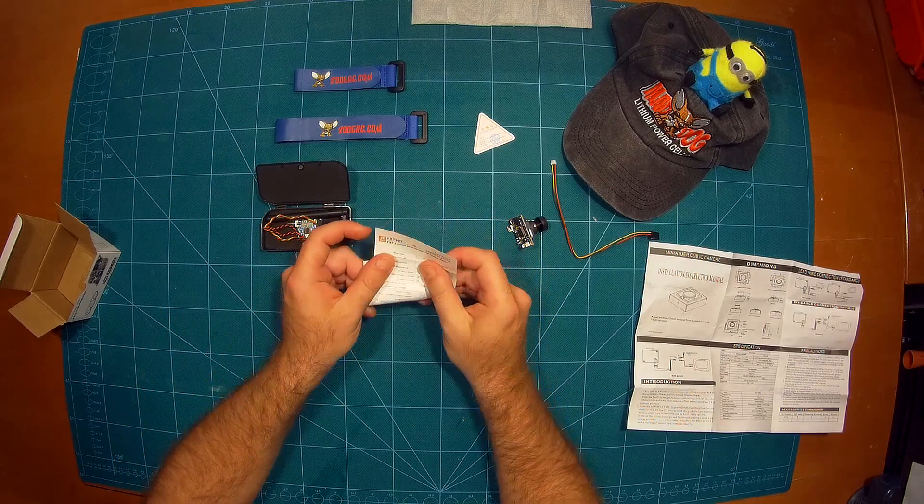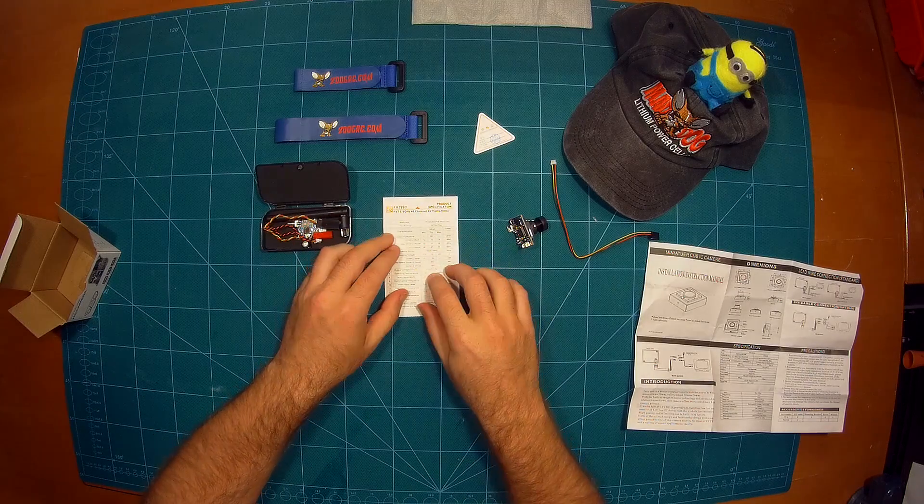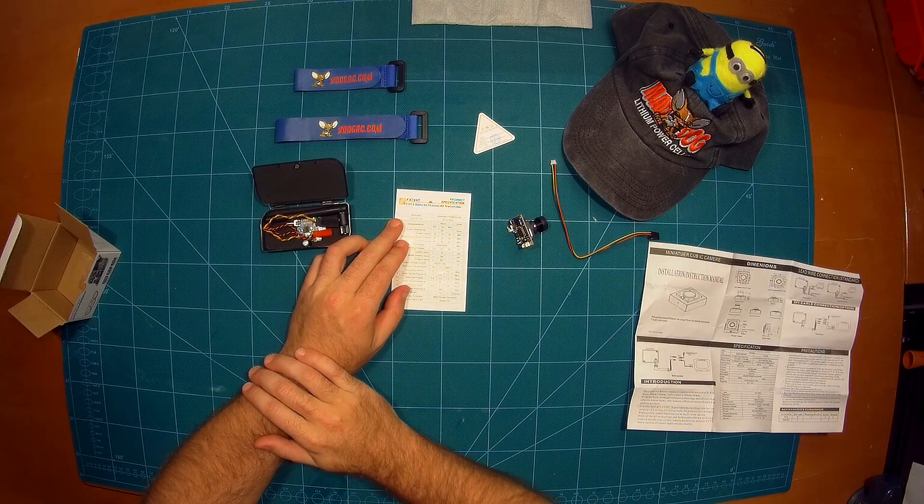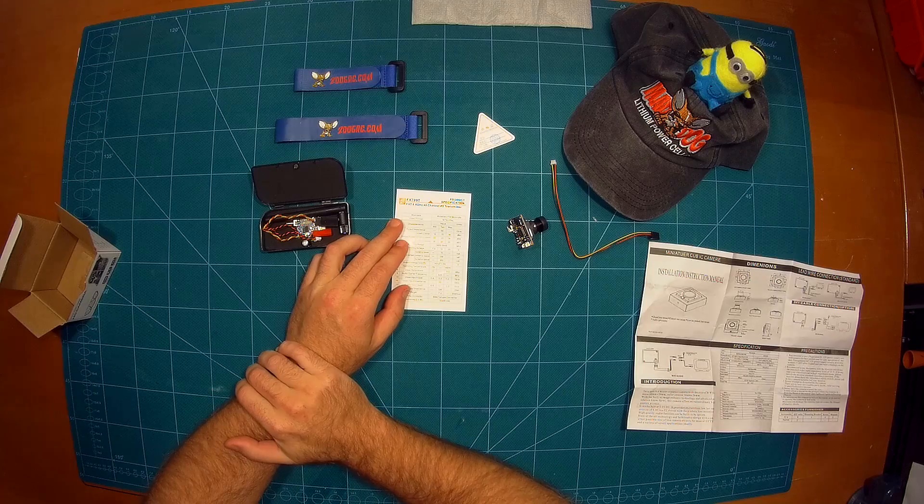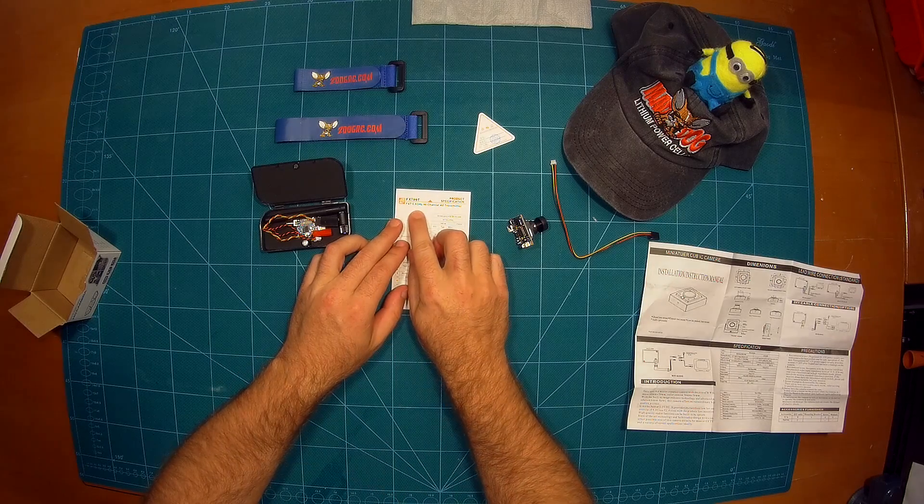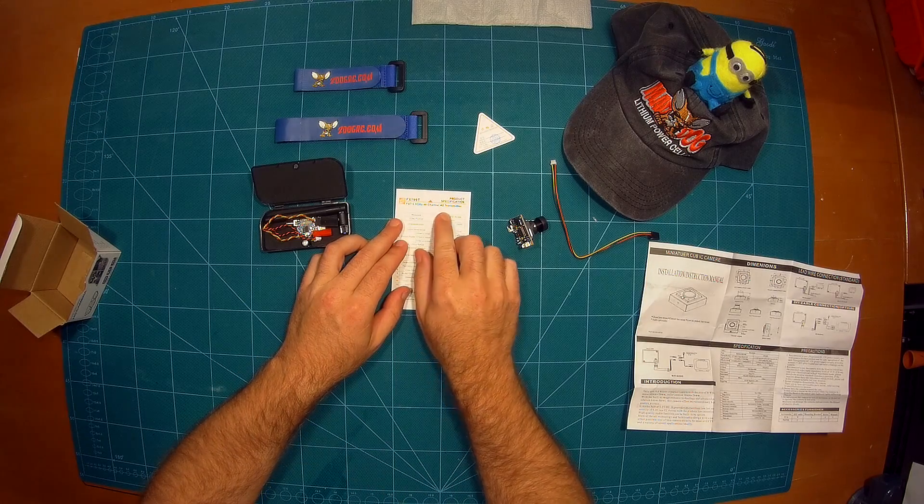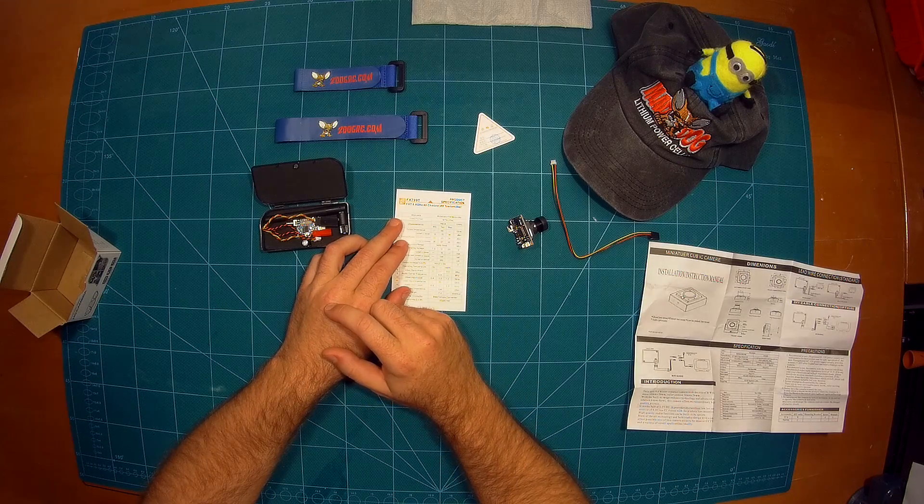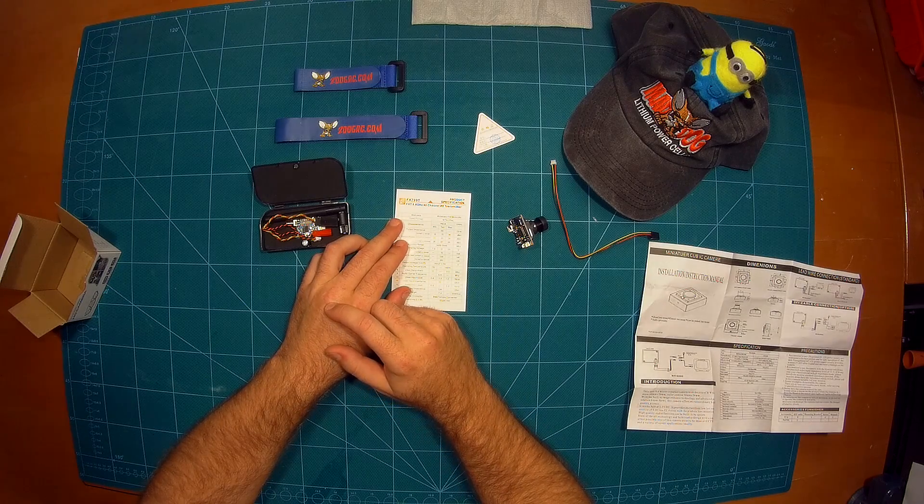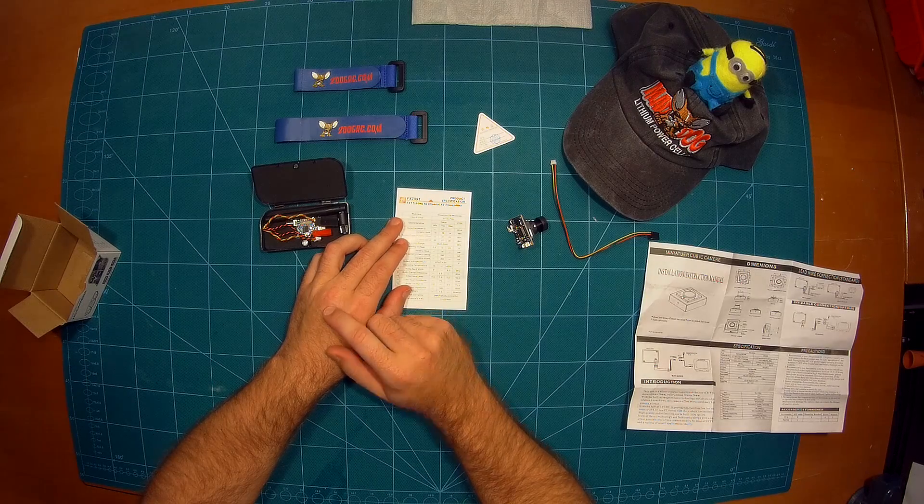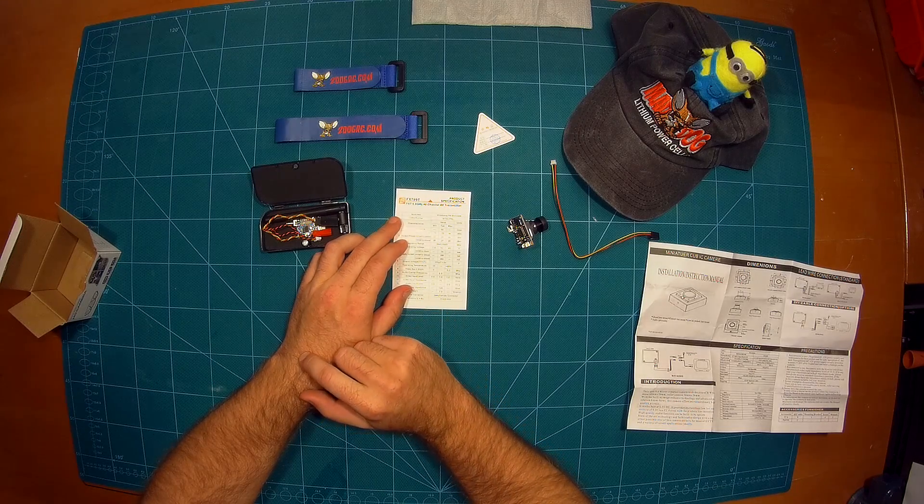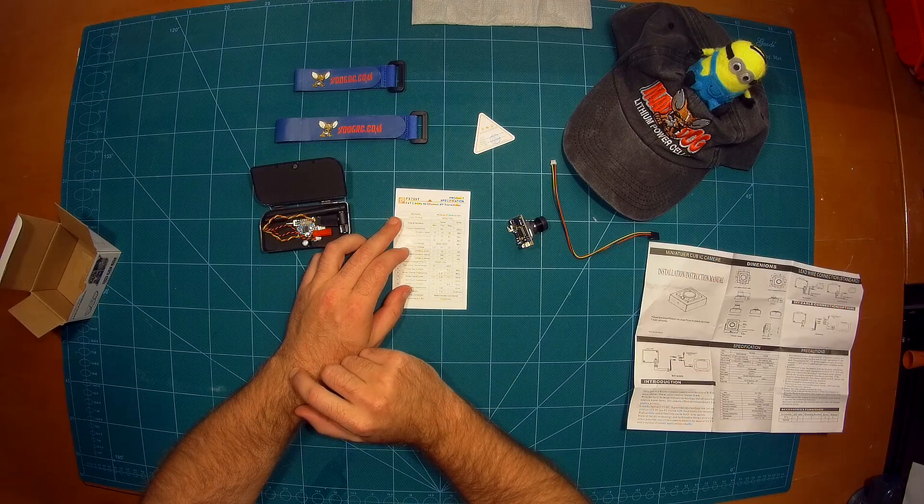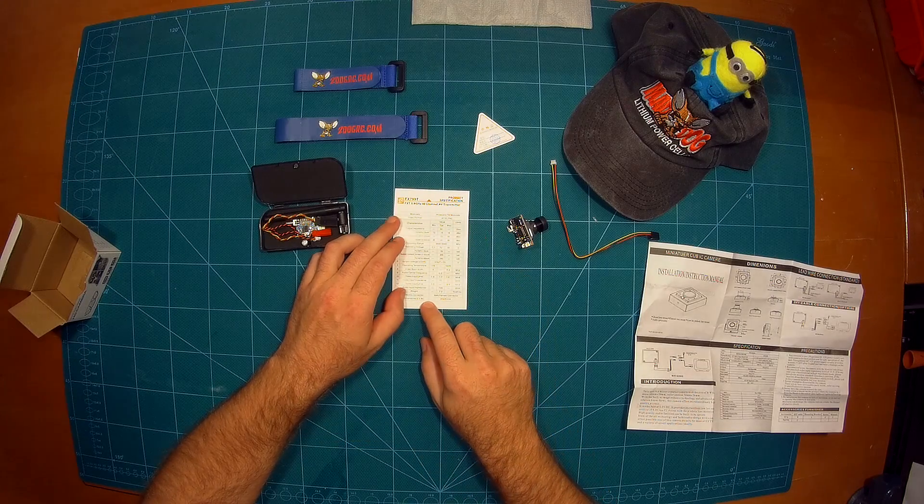It comes with a nice manual here which gives you all the information about it. It's a race band transmitter. You can see it here, a 5.8 GHz 40 channel AV transmitter. So it does support the new race band. It has a specification of 600 mW, so it is also a quite strong transmitter which is nice. And here it gives you all the information.